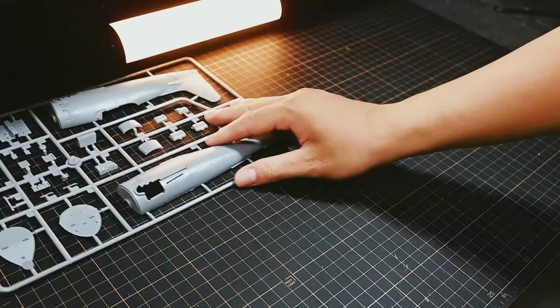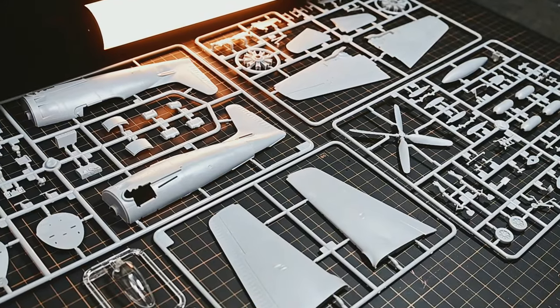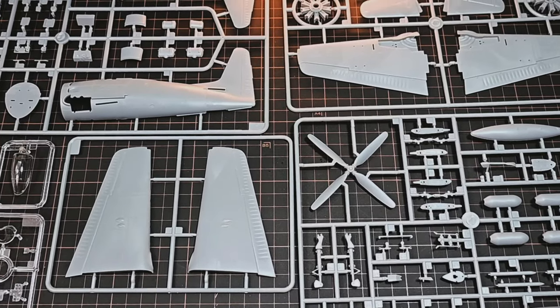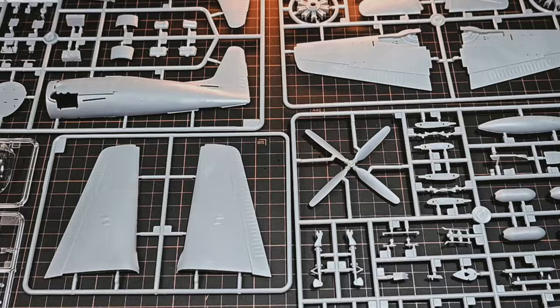Overall, the Hobby Boss F-8F Bearcat model is a high-quality kit suitable for modelers of all experience levels.